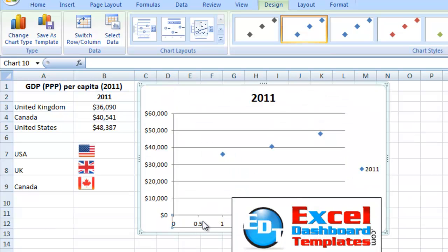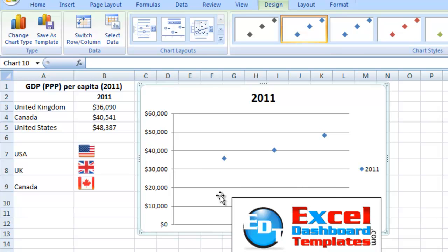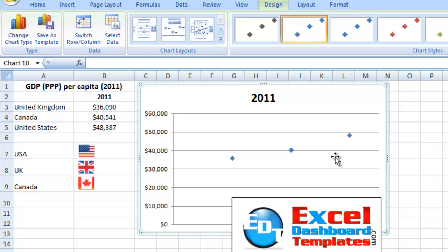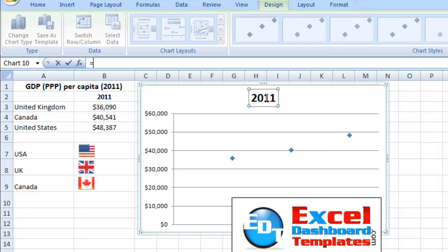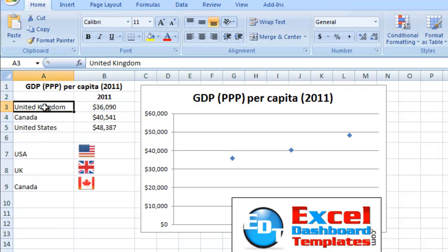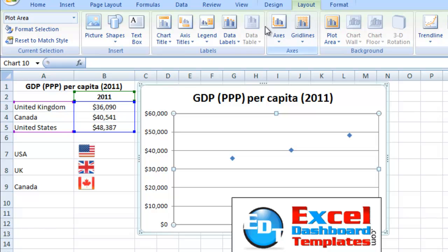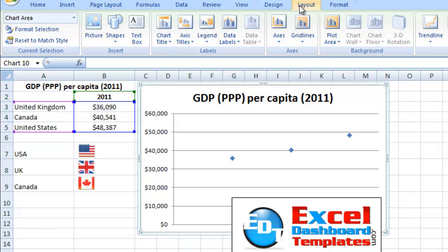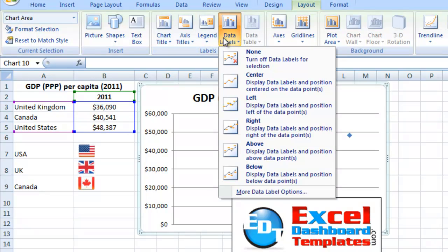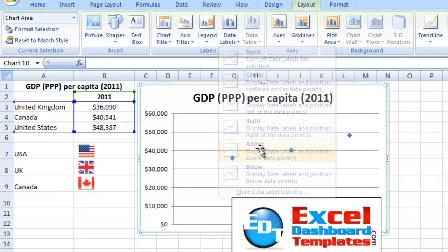I'm going to go ahead and delete the horizontal axis — I don't really need it. Also I don't need a legend, as we're going to have that included in the chart itself. I'm going to make the title equal to what I have listed as my title on the Excel spreadsheet. Then I'll go up to the Layout Menu and add some data labels — I've clicked on the chart, gone to the Layout Menu, Data Labels, and I'm going to click on Above.